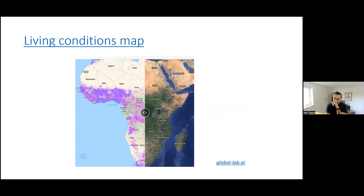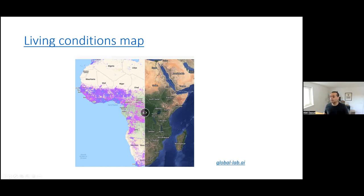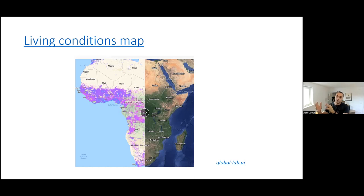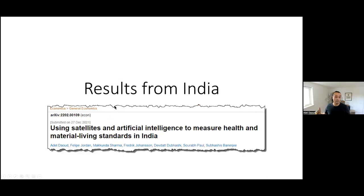We have created a website — globallab.ai — where you can explore these figures and get a sense of how the predictions work. This product is currently in beta mode as we continue improving the predictions. We are also working on expanding the number of outcome variables we predict.